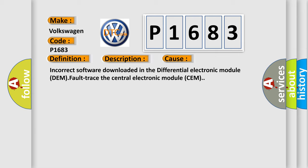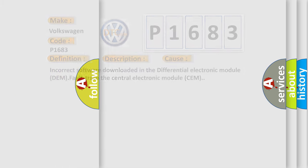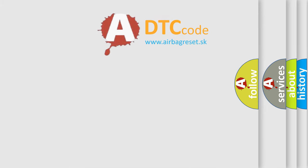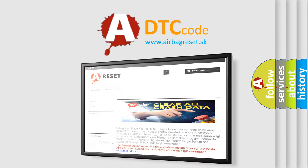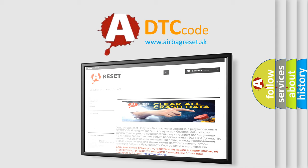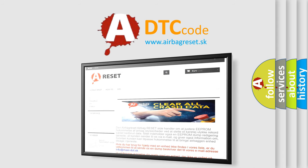The Airbag Reset website aims to provide information in 52 languages. Thank you for your attention and stay tuned for the next video.